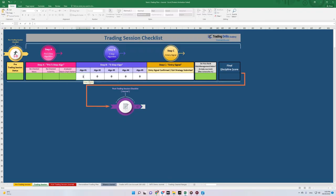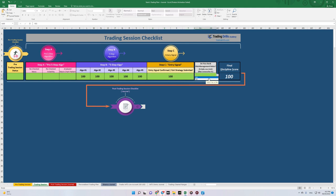I give 100 score to myself for macro, entry signal 100, risk management rules — yes, followed — and final discipline score 100. That's it, hope you enjoyed it, see you in the next one.